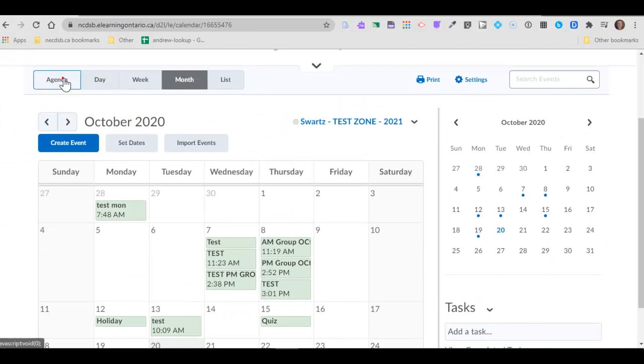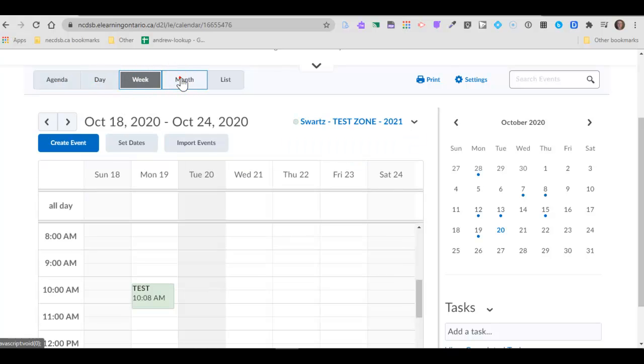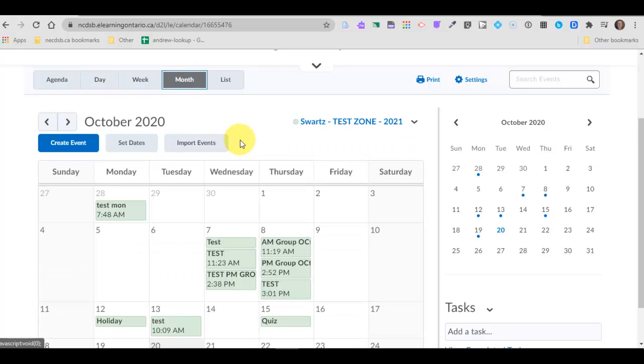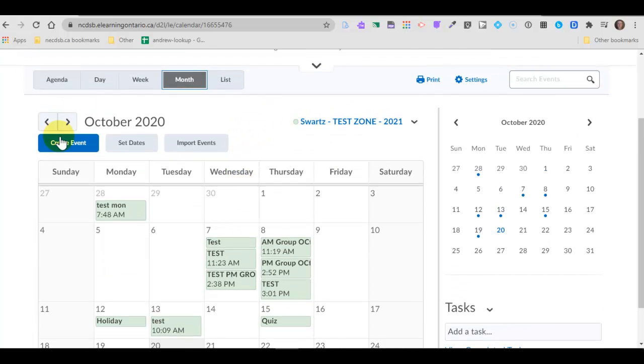Once you're in calendar you can see the ability to view the calendar by days, weeks, or month. I like to leave it on month view and I'll show you why in a minute. But if you'd like to create an event for your calendar you can just click on the blue create an event.